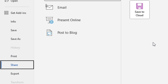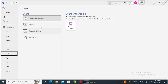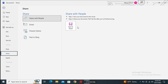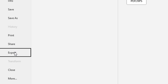The next one is the Share option. Share allows us to share the current document with other people — either by email, directly to the web, or you can post to a blog if you are writing a blog post. You can also save to the cloud, such as OneDrive or Google Drive, and share from there. Basically, the Share option allows us to share the current document with other people.